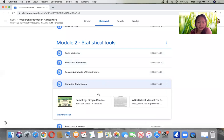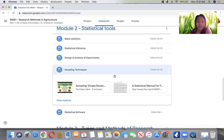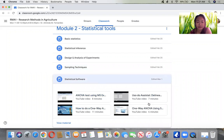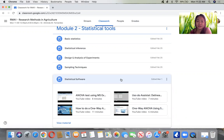For sampling techniques, I already have a video here. Just watch the link and the reference. Also on statistical software — watch the link on how to use ANOVA using Excel, using SPSS, using SAS, as well as ASISTAT. That will introduce you to the different statistical software available.